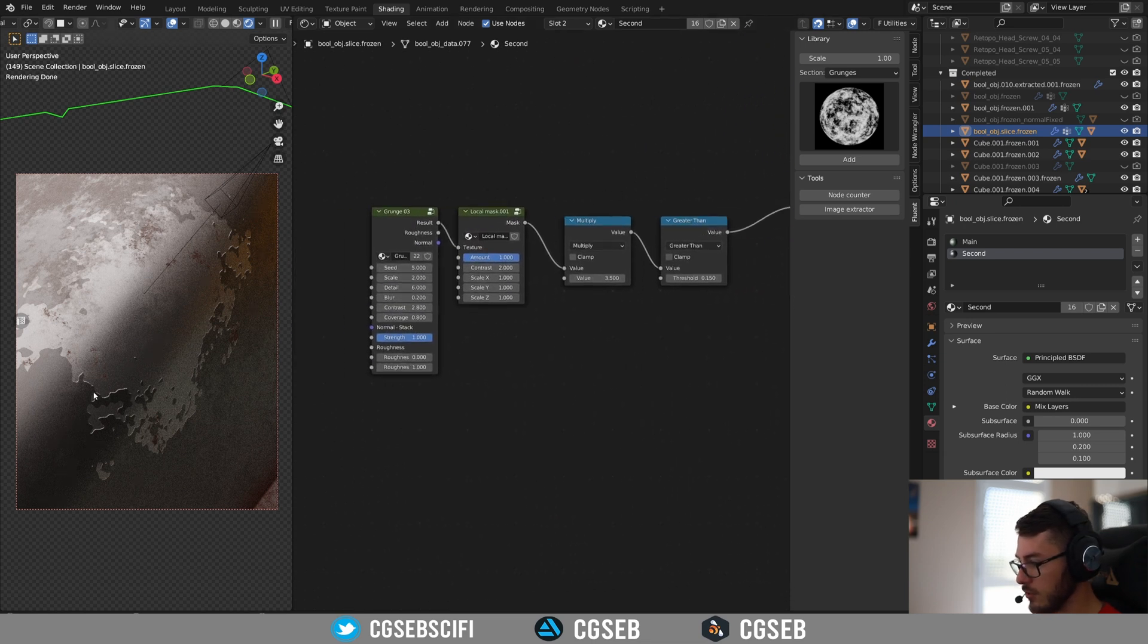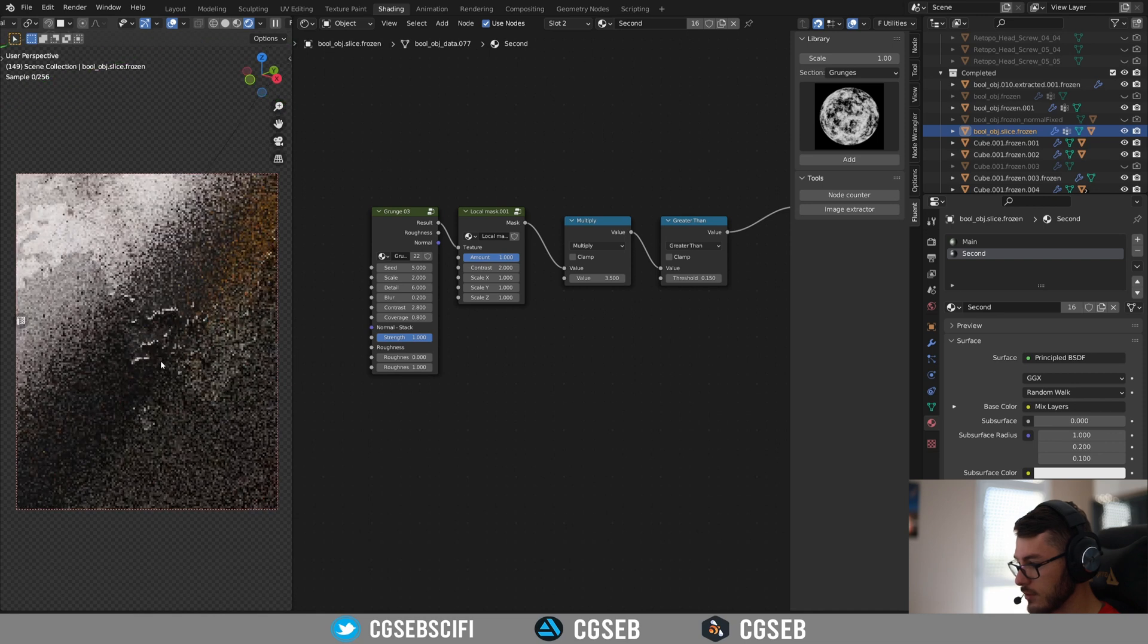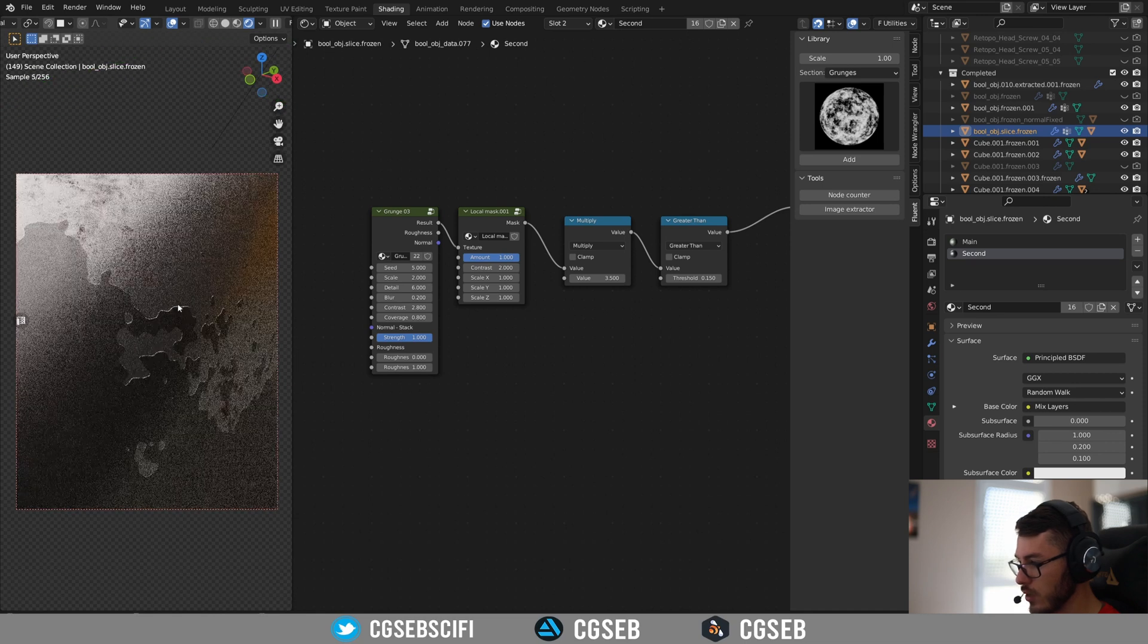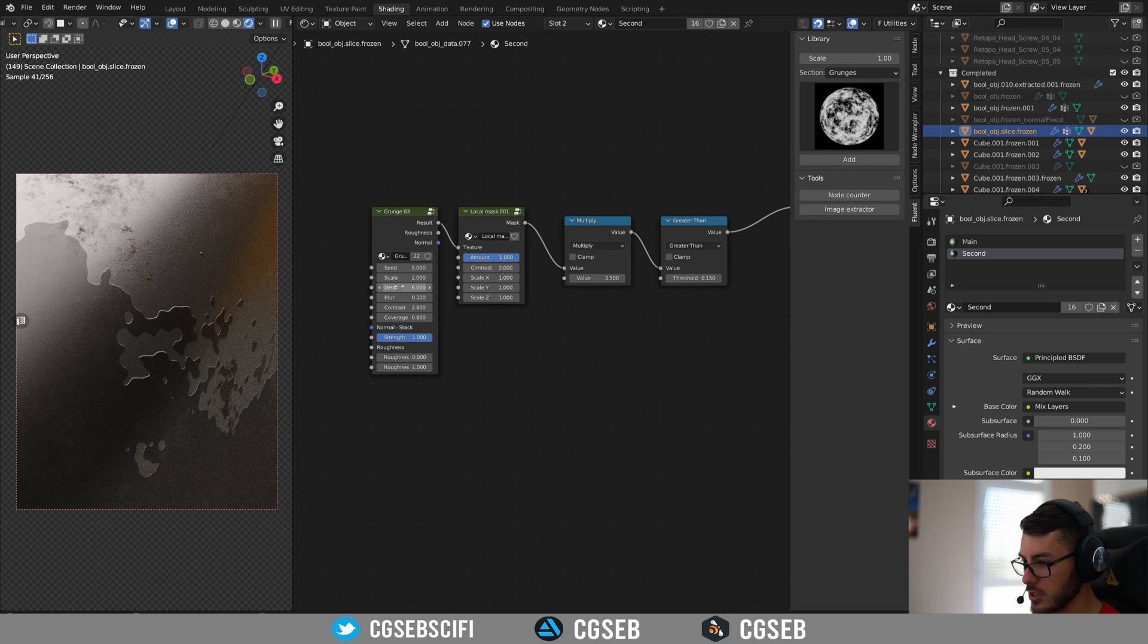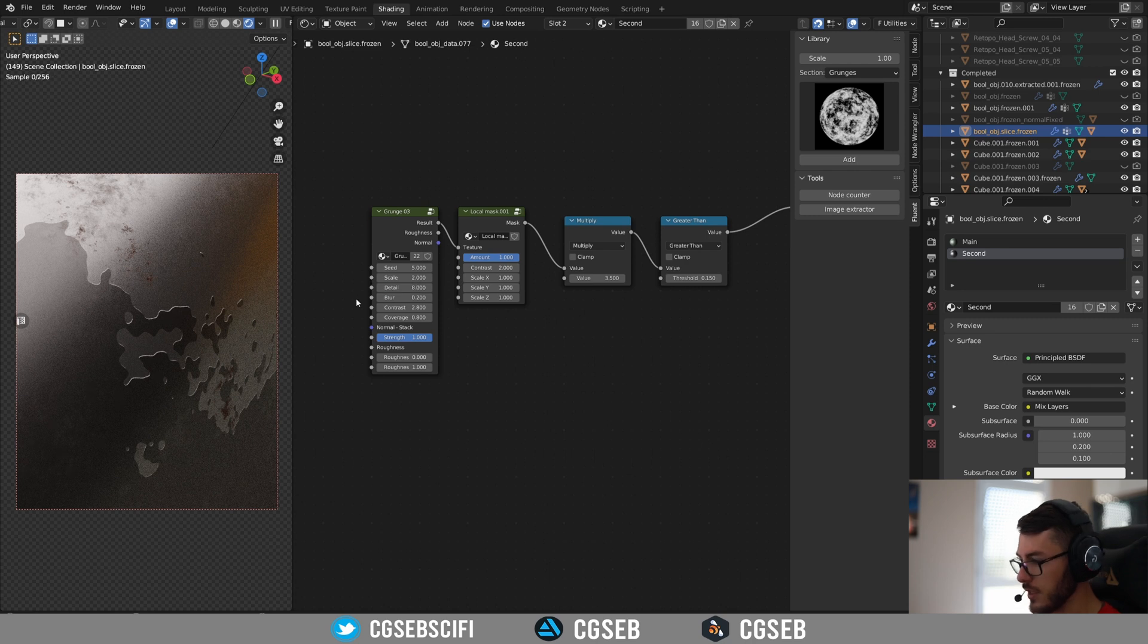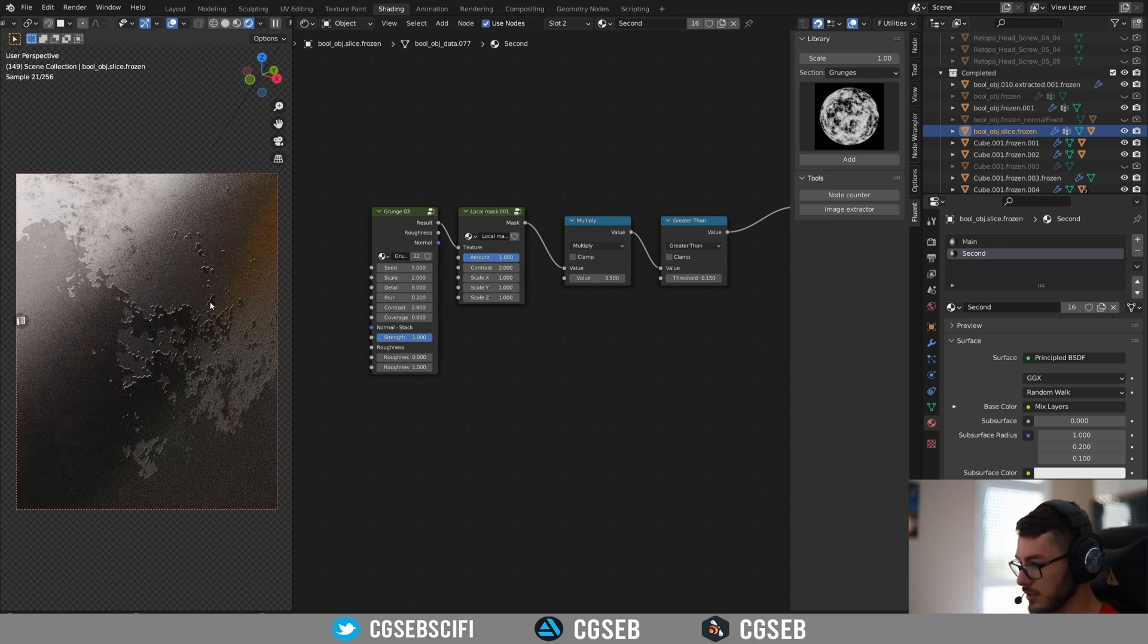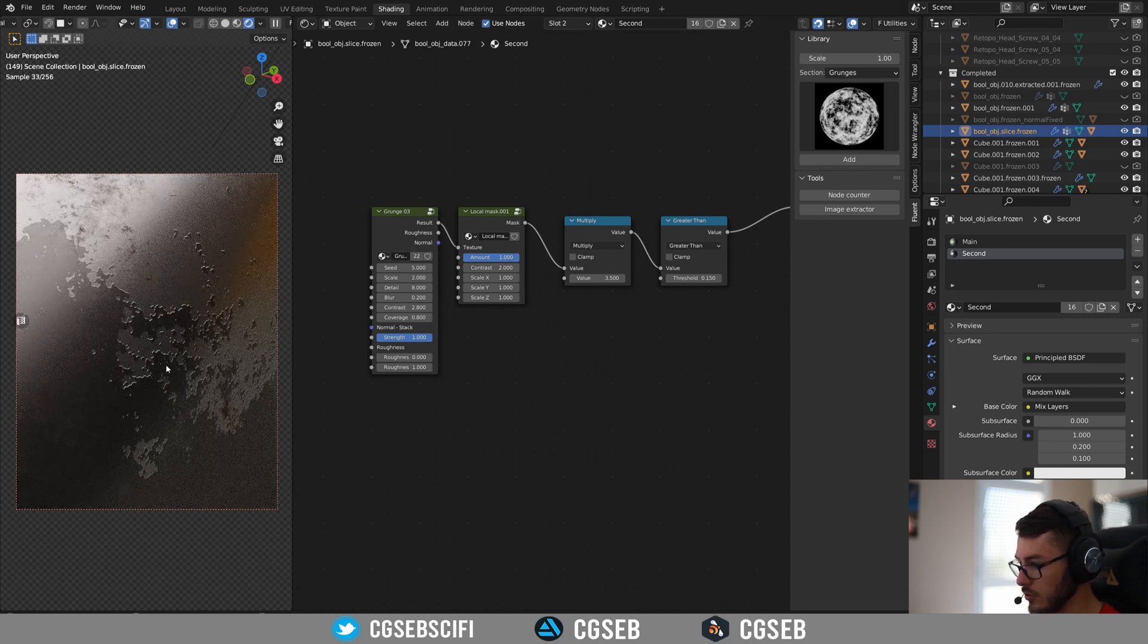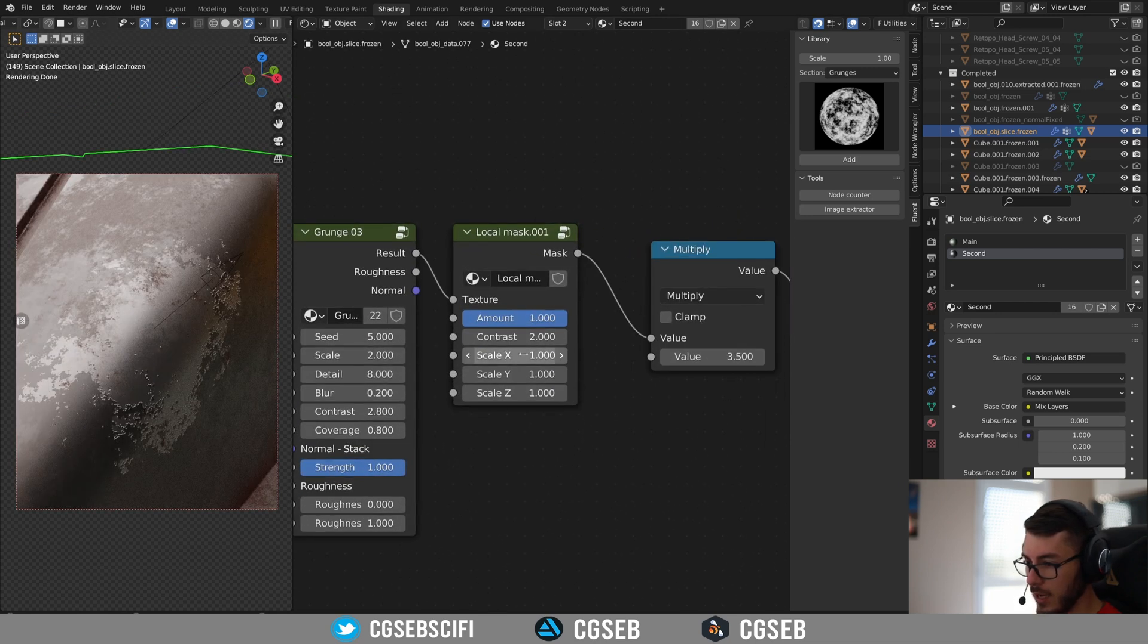You can see here the borders are quite smooth and this is the details that we change here. So if you increase the details, this will increase the borders of your mask.